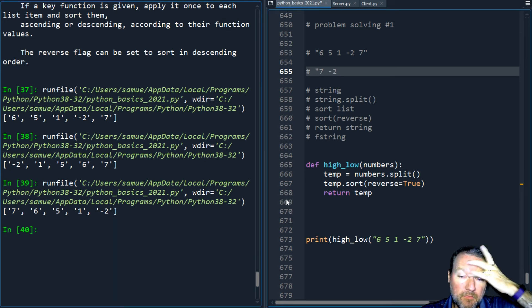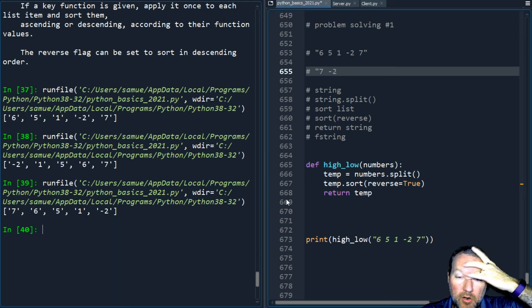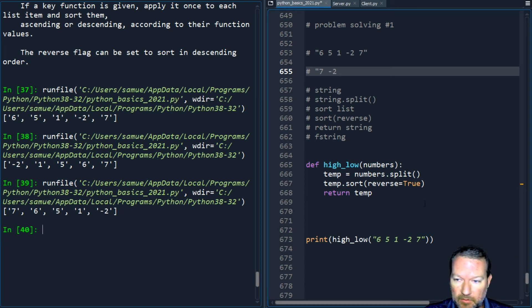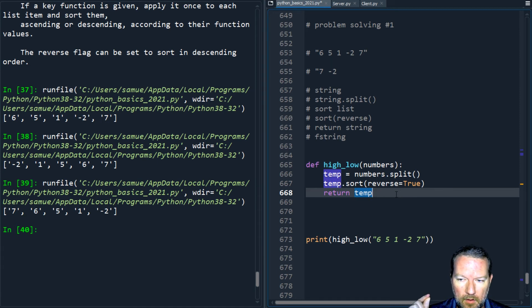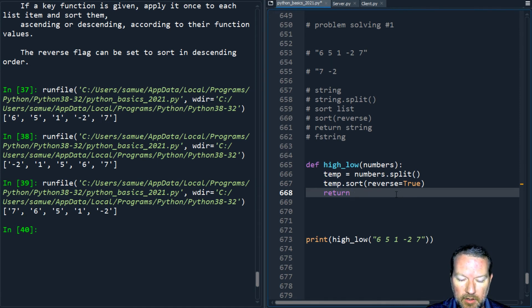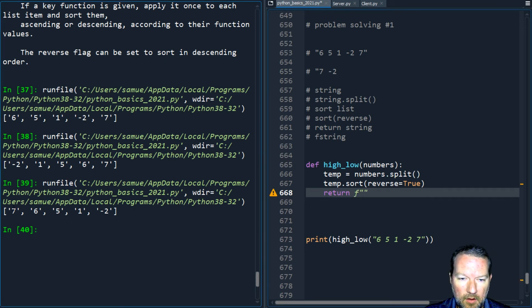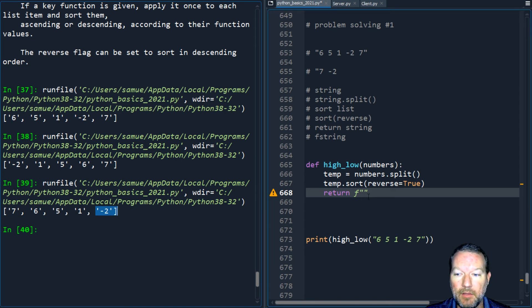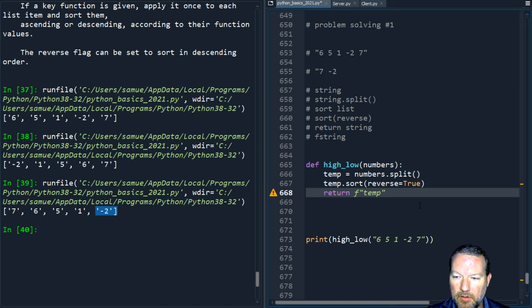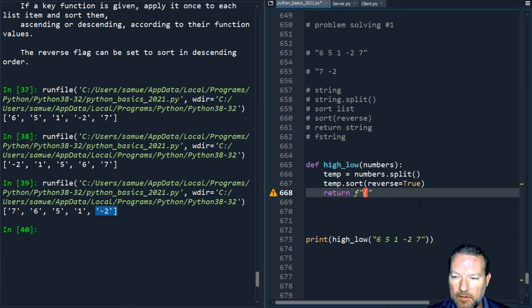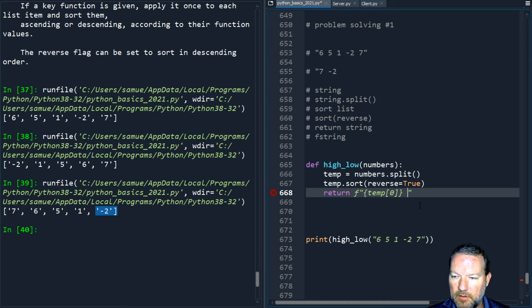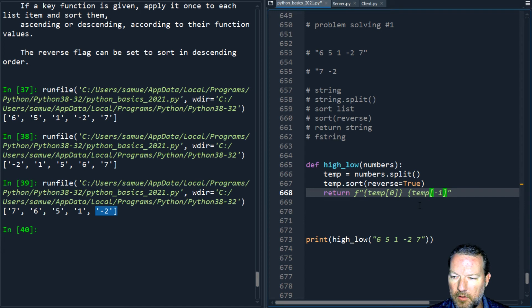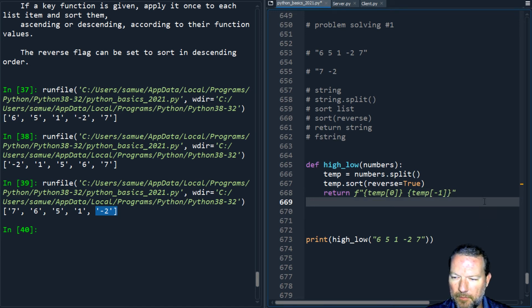I'm not returning this, I'm going to be returning my f-string and just the first element and the last element. That's what I want. So temp brackets zero close brackets and brackets temp negative one and close brackets. All right let's test and see where we are. Boom.